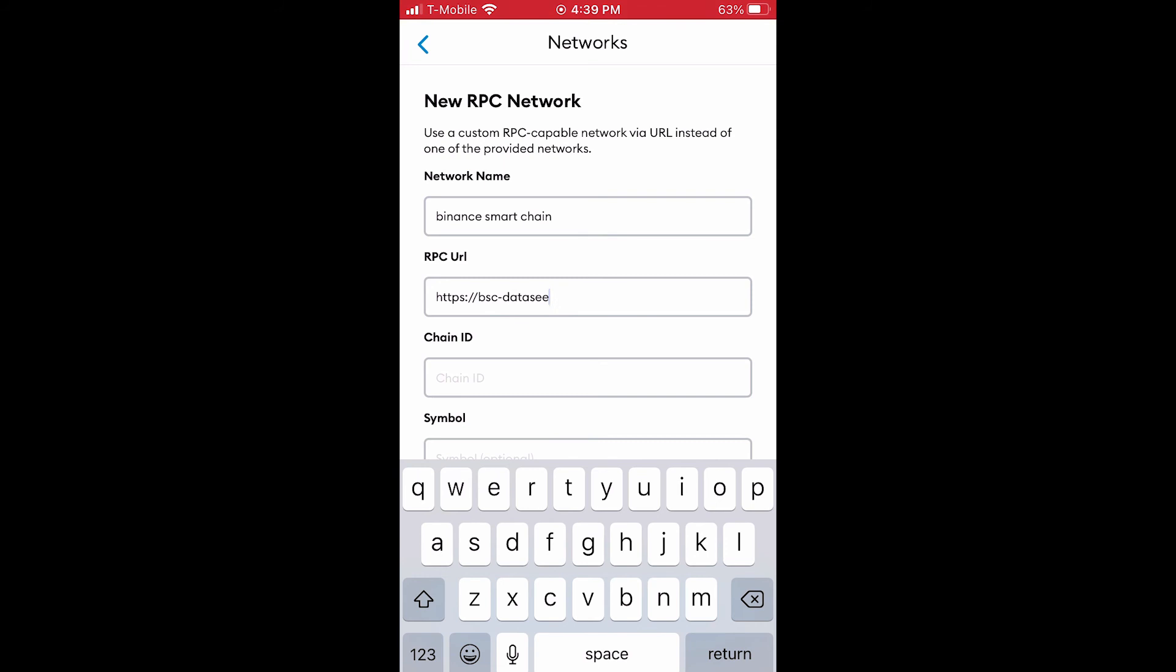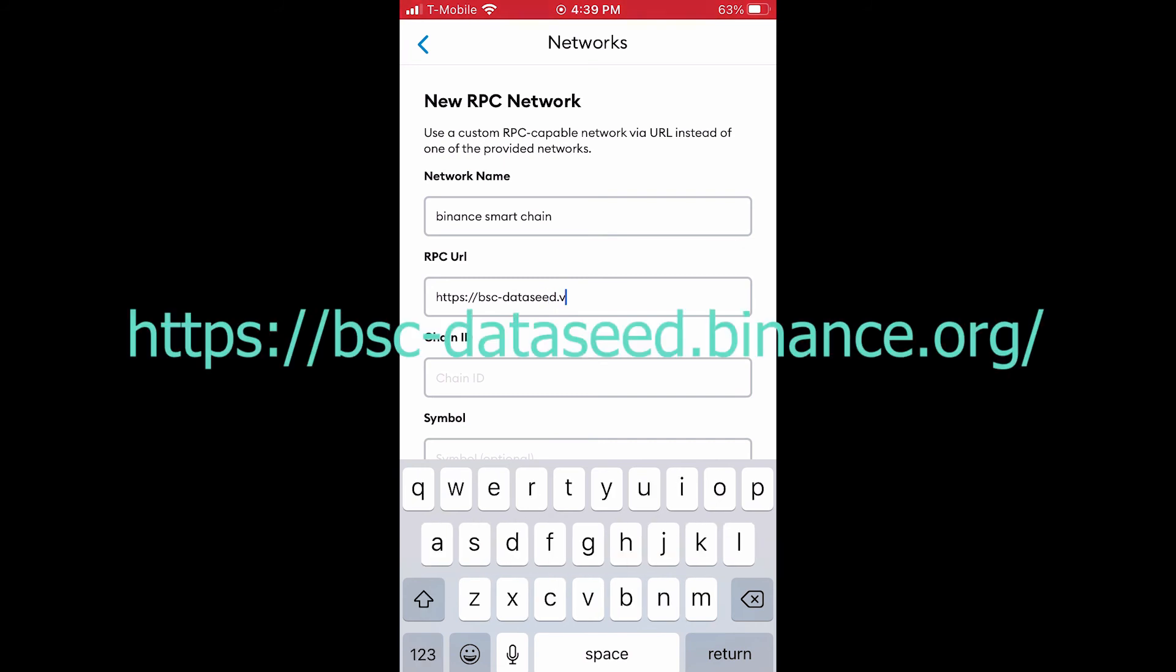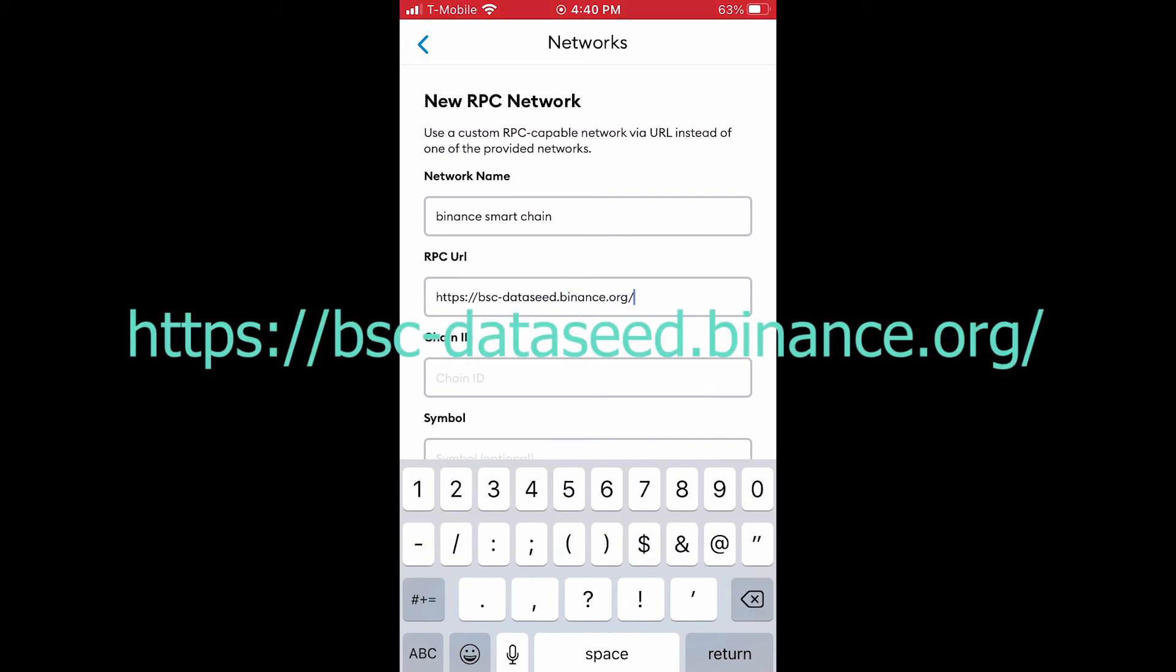For RPC URL, type in this address. I'll have all the text in the description below so you can copy it easily.